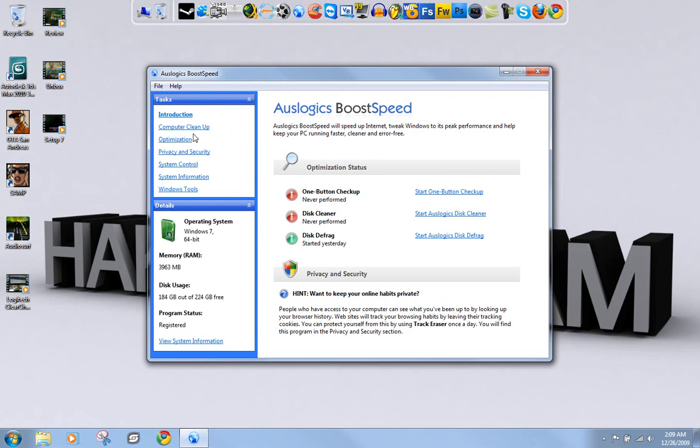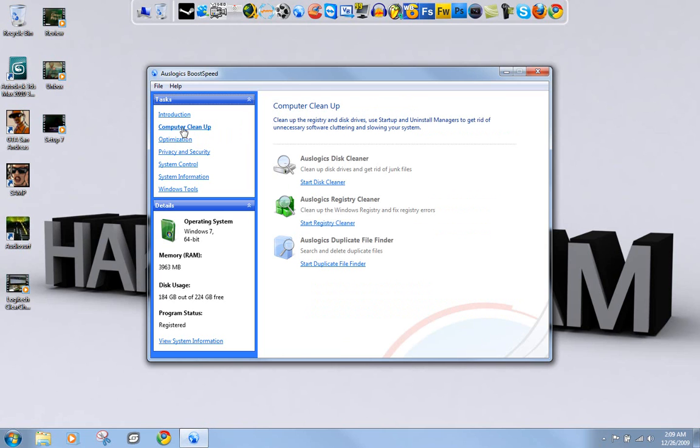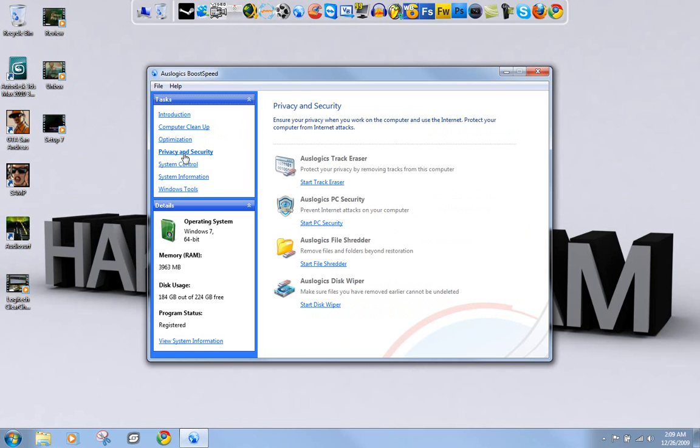You can use Auslogics BoostSpeed - you can get this from auslogics.com or just Google it. Then you go to Privacy, and then you go to Auslogics Disk Wiper.